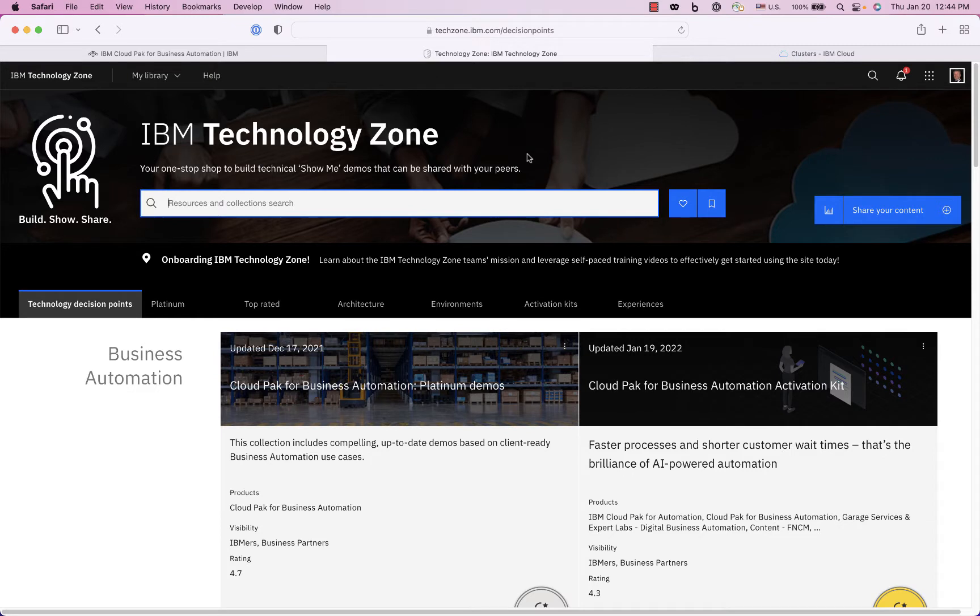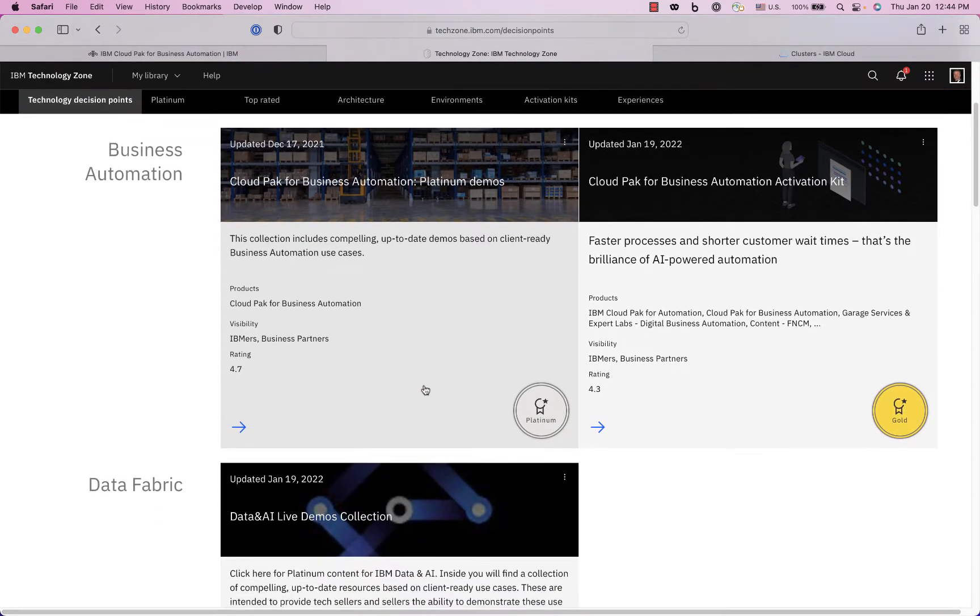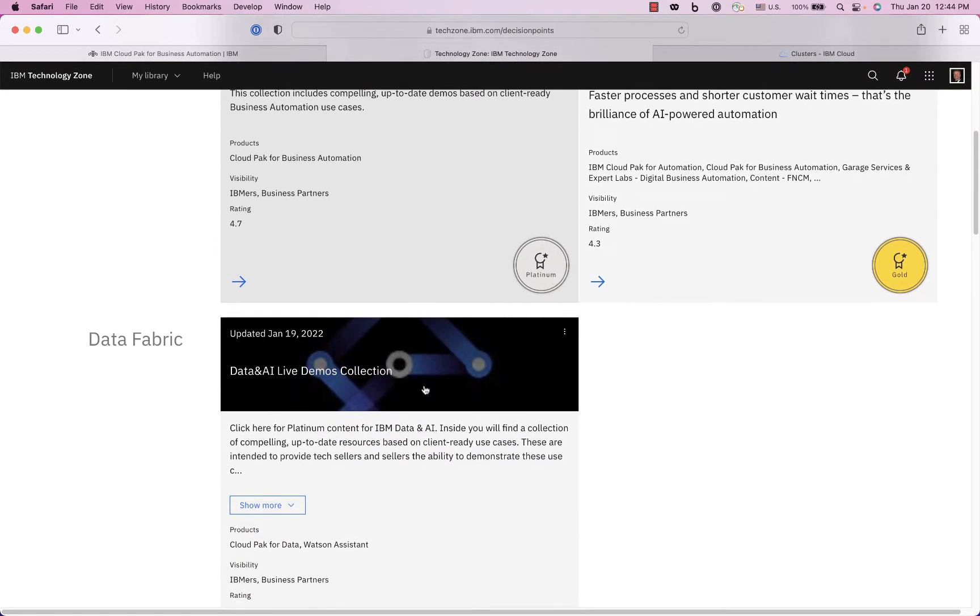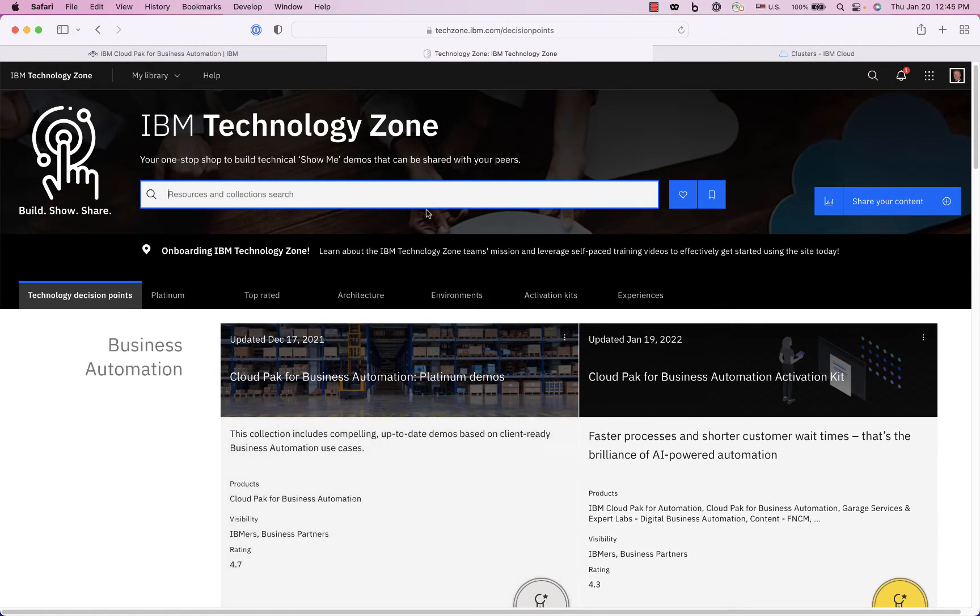So I'd be remiss if I didn't mention the IBM Technology Zone. This is a good place to find a bunch of demos and canned sandboxes so start there, but if you want to install it yourself on the IBM Public Cloud then that's what I'm going to show now.